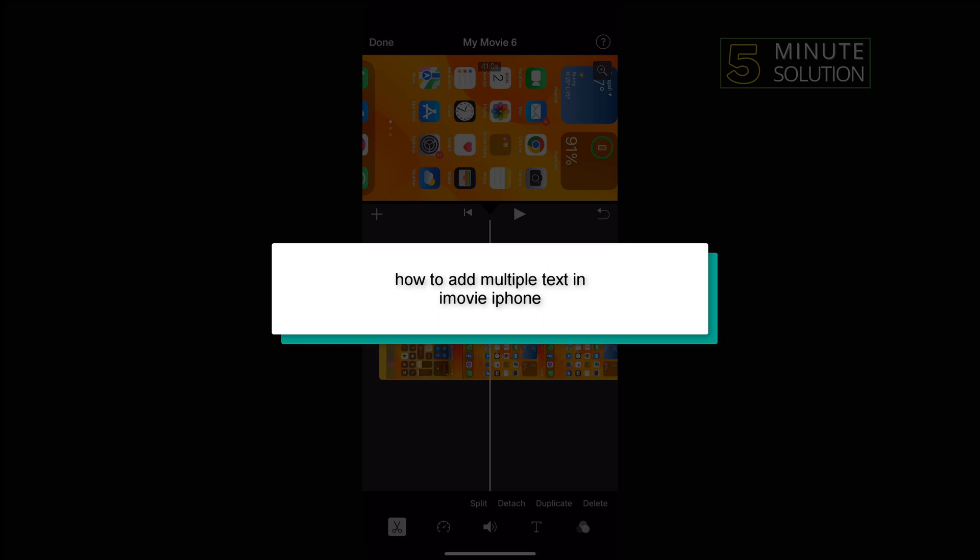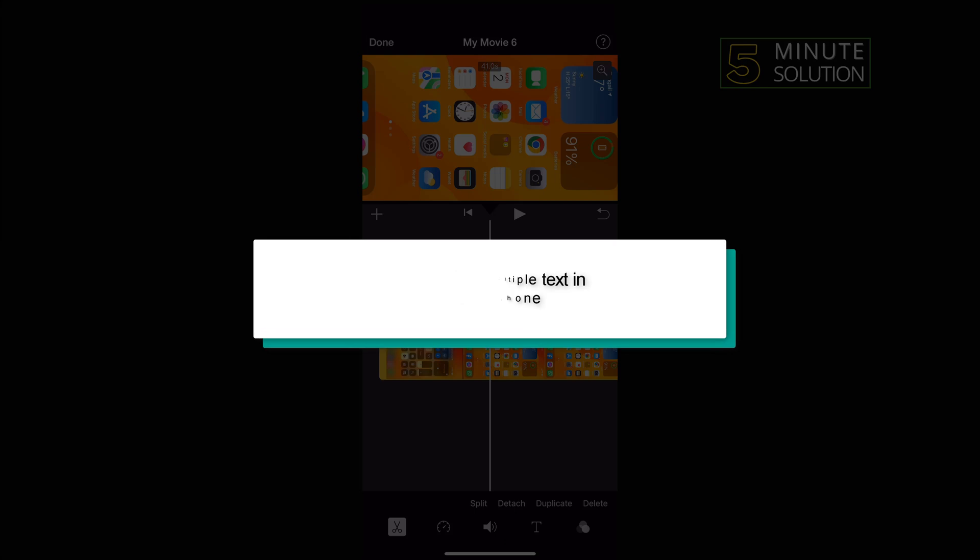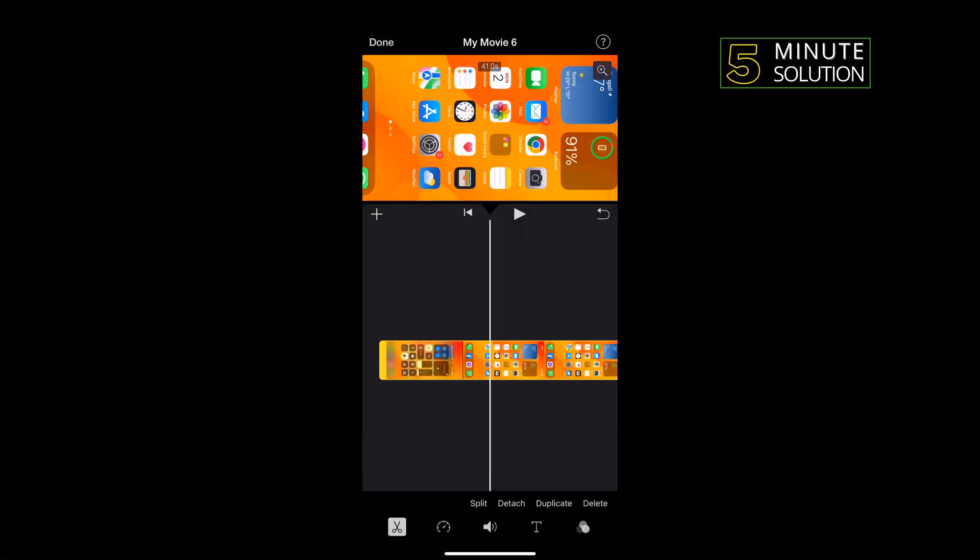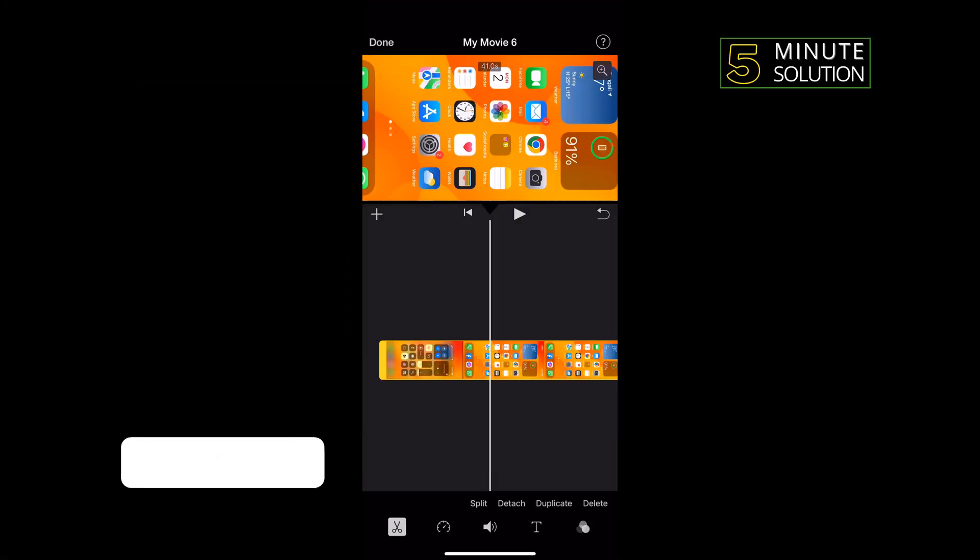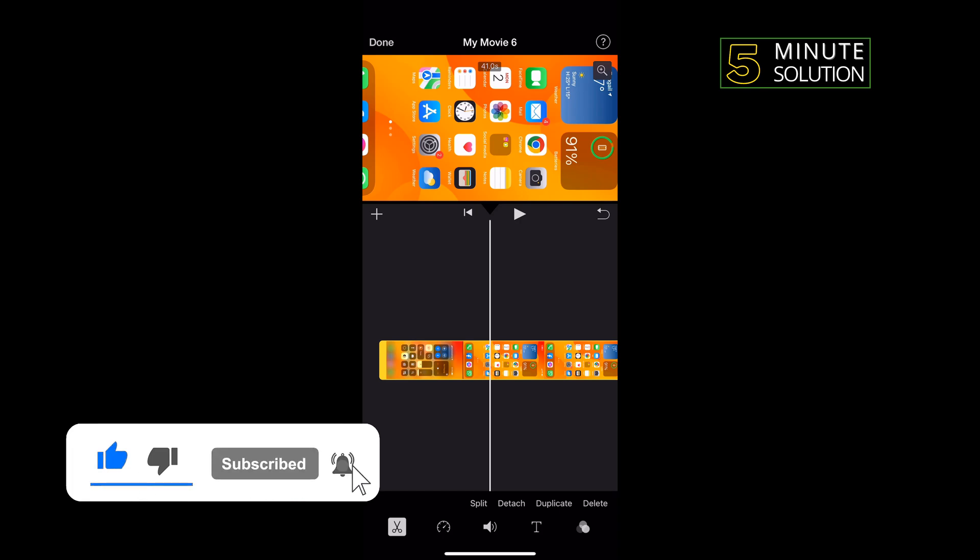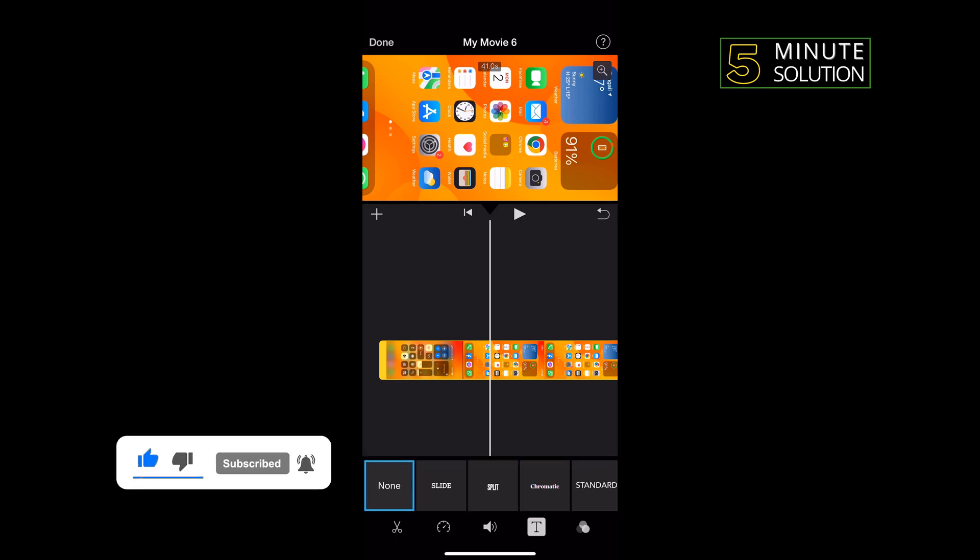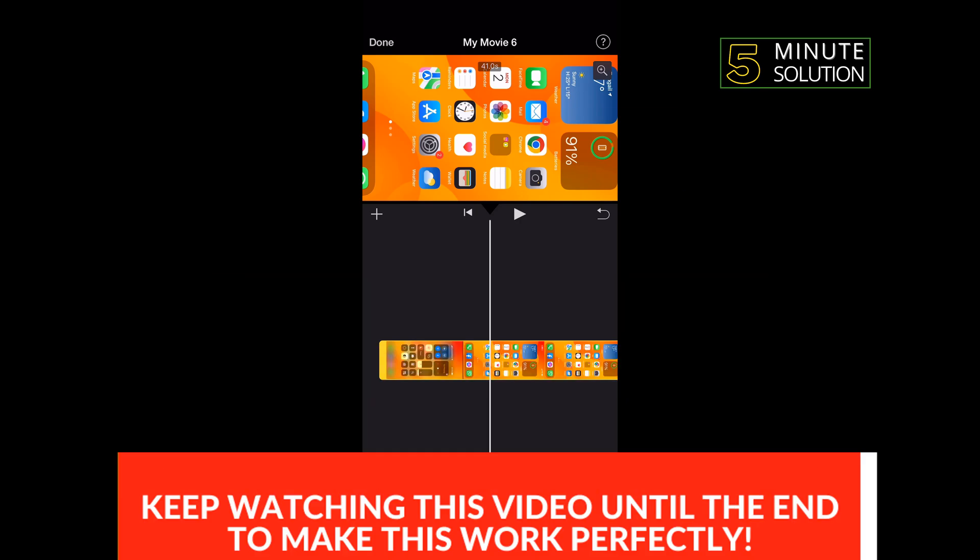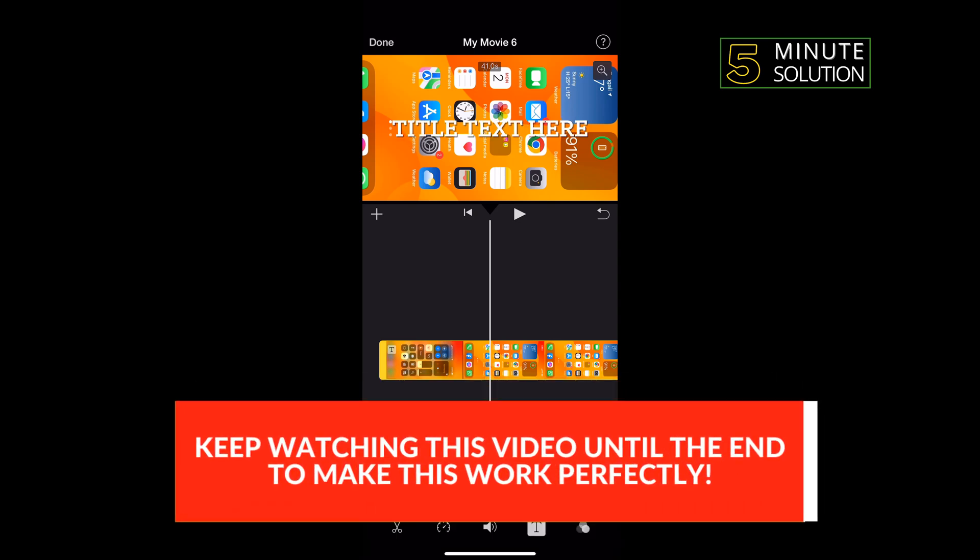Hello friends, in today's video I'm going to show you how to add multiple text in iMovie on iPhone. So I'm selecting my clip here and tapping on this text icon and selecting a text box from here.